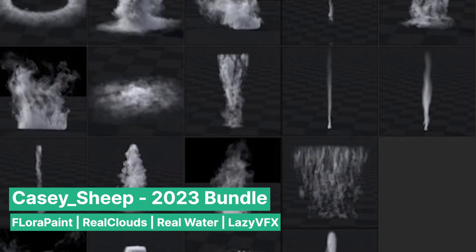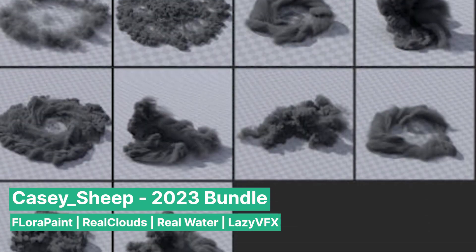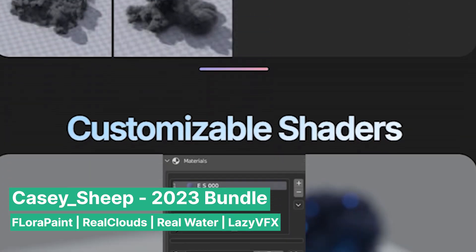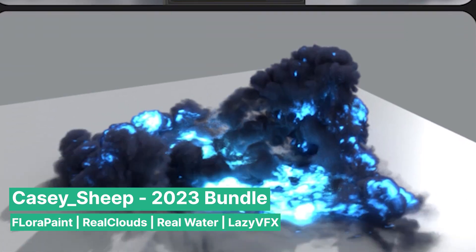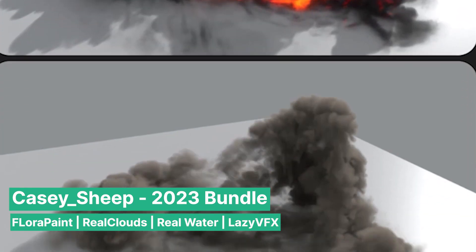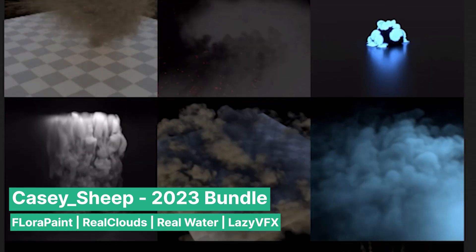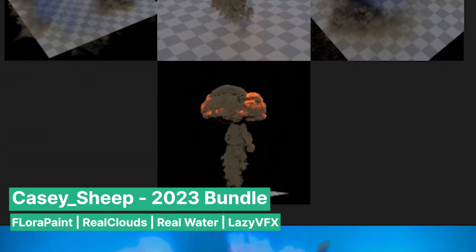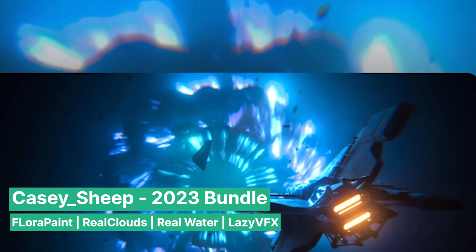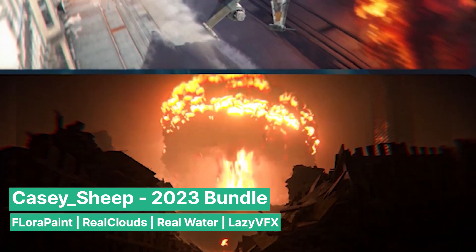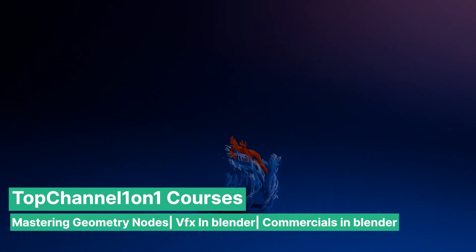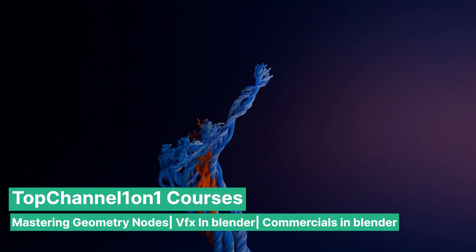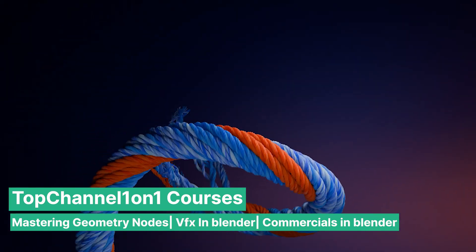With this bundle from Casey Sheep, you have everything you need to craft detailed and immersive worlds, from the skies above to the environments on the ground, and even the effects that add dramatic flair. This combination of tools helps you create complex, visually stunning scenes that are not only easy to build but also maintain a consistent artistic style throughout.